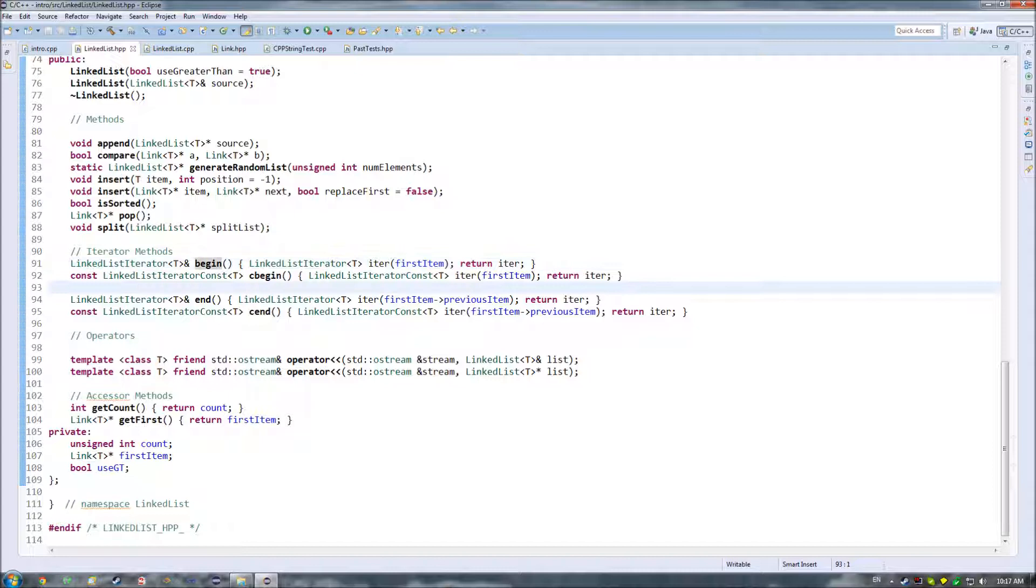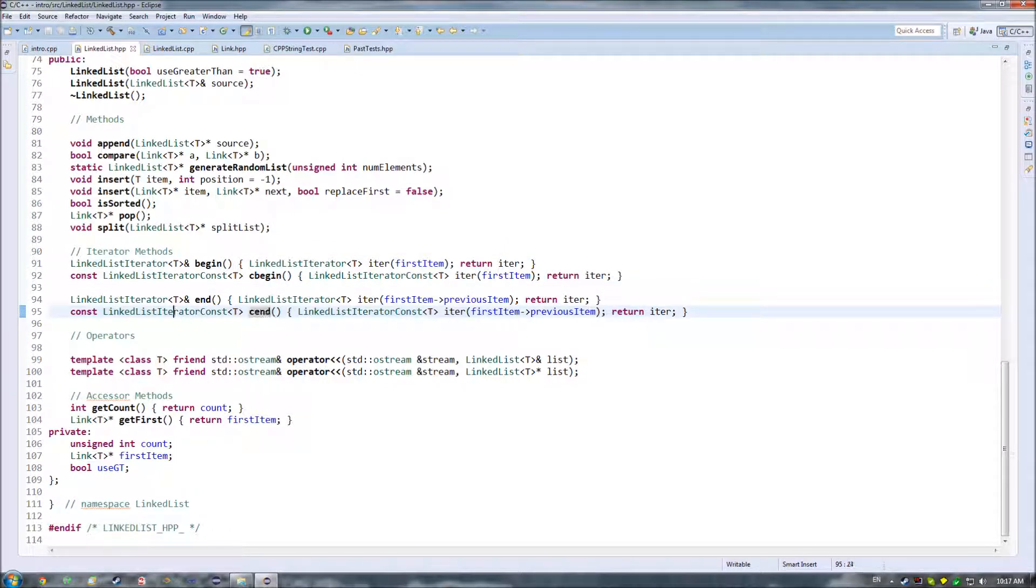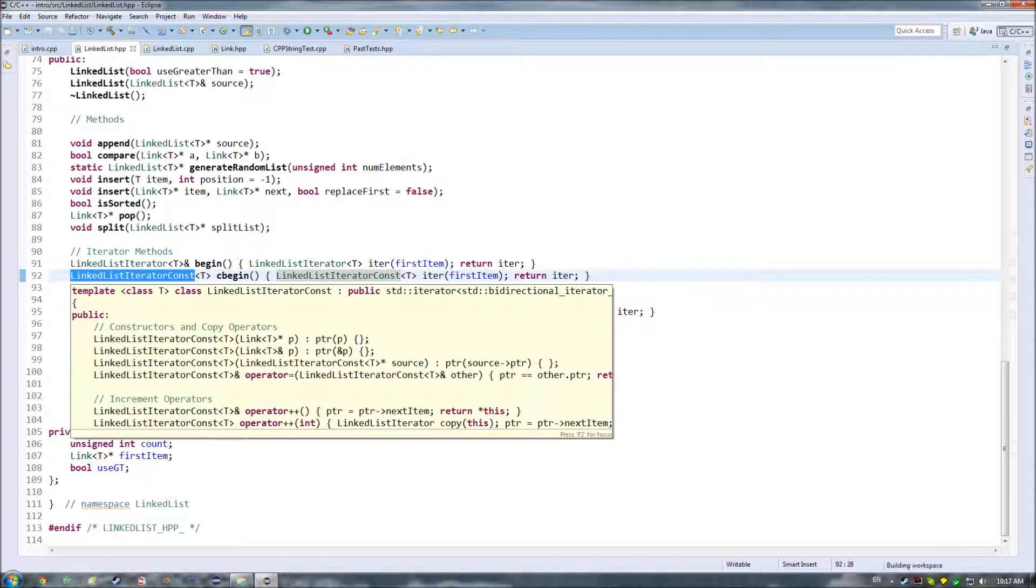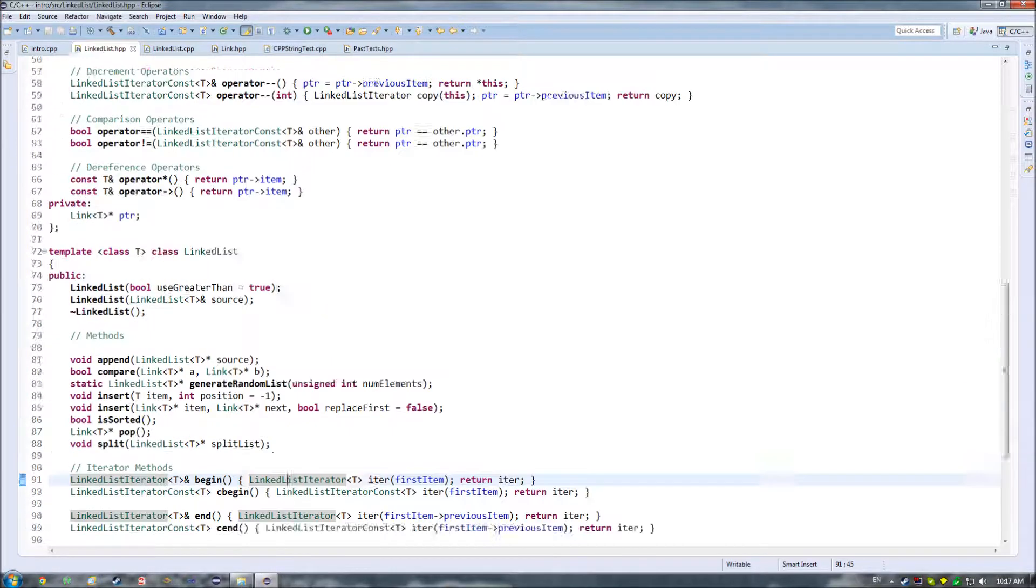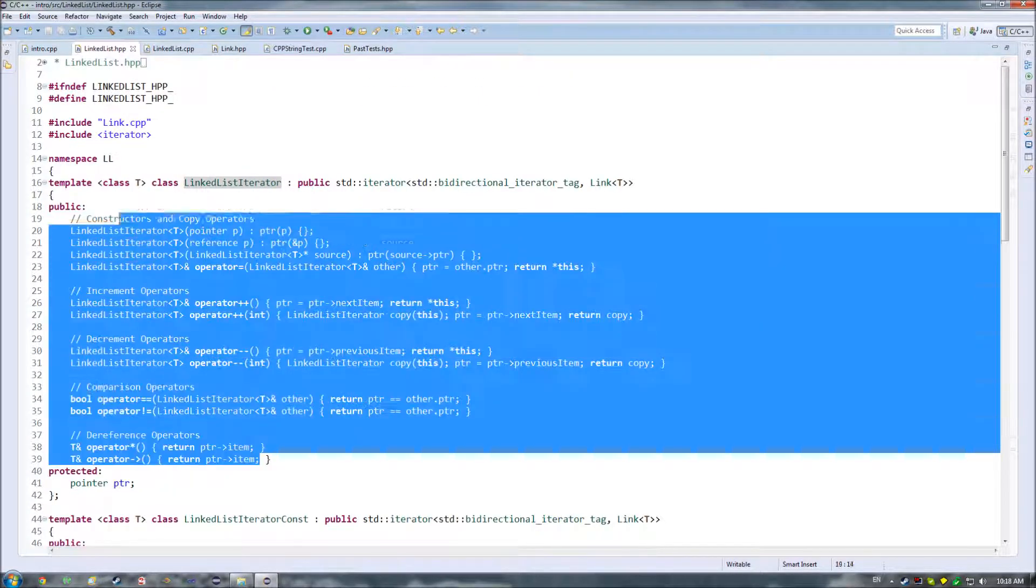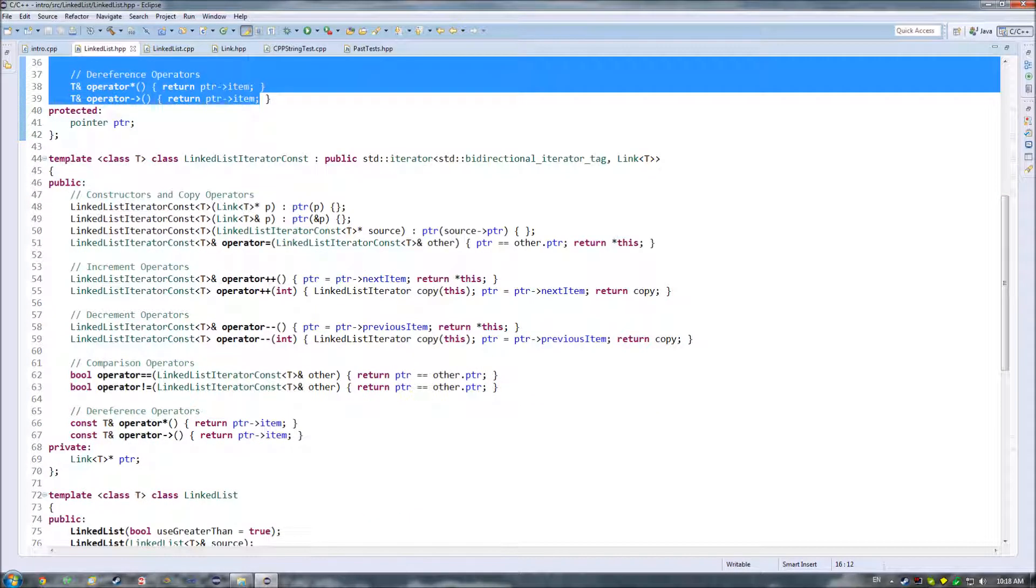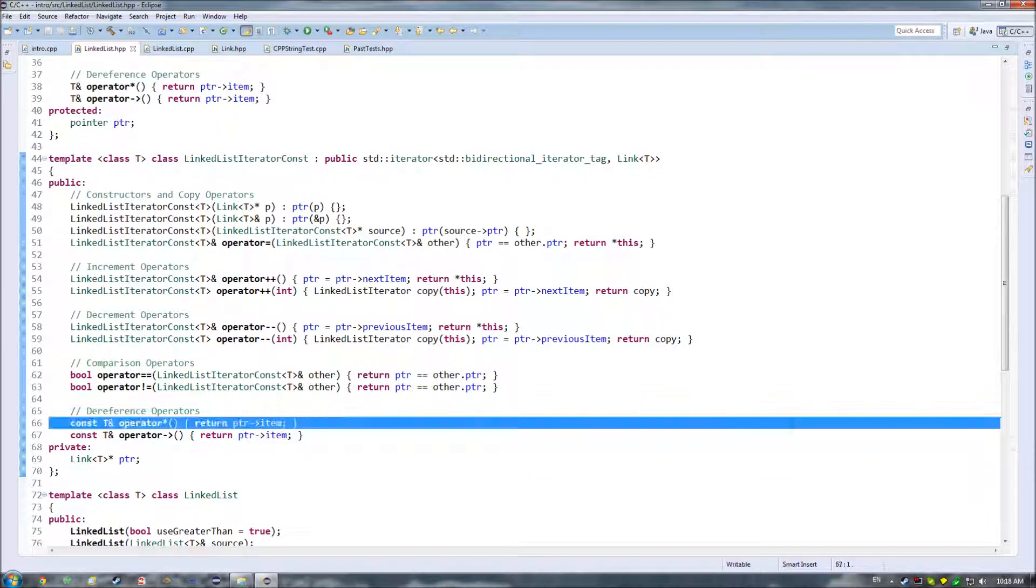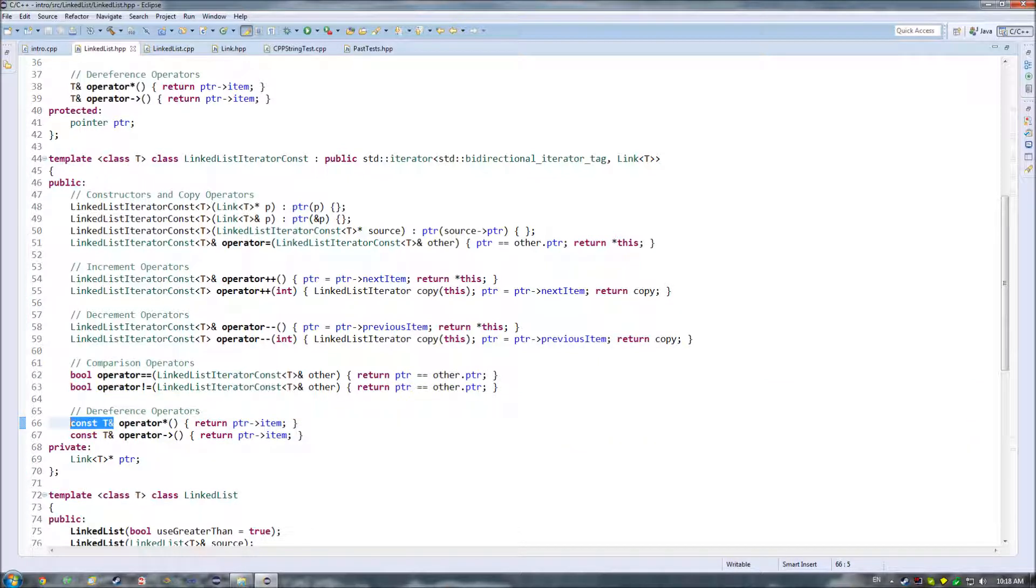So basically where you can't modify whatever happens to be within this iterator here. And actually I don't need this const here because that actually is incorrect. That was an earlier implementation change before I created this class here. And what you want to do, and really the only difference between the non-constant version and the constant version, is that these ones here need to be marked constant. So basically what you're getting back from them, the return value, is a constant return value. So you return an item, but you don't allow anyone to modify that item, and if they try to, it will give them a compile time error.